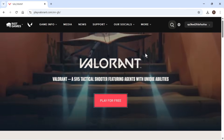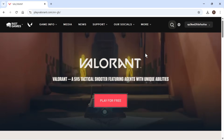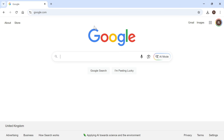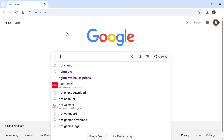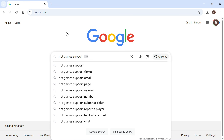In this video, I'm going to show you how to change your region or server in Valorant. The first thing we need to do is head over to an internet browser and type in Riot Games support and press enter.